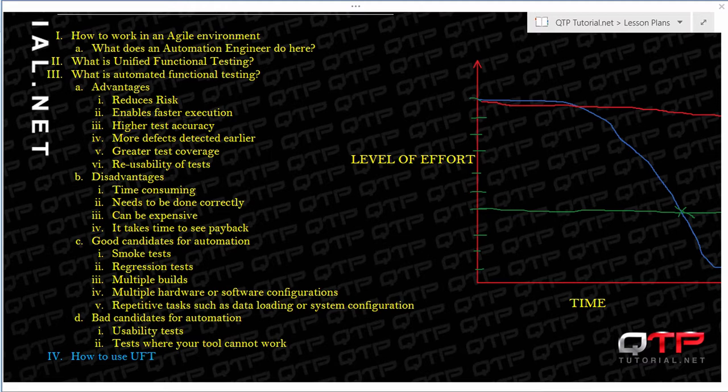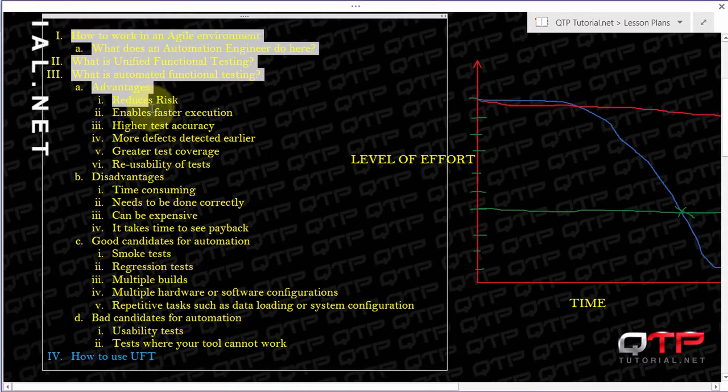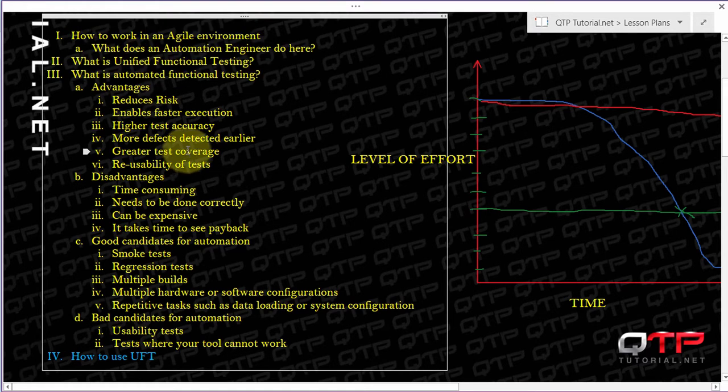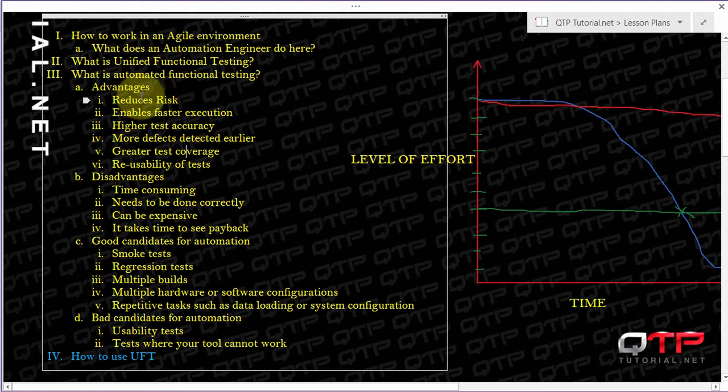So far we have covered all of these topics from how to work in an agile environment as an automation engineer, we've covered what Unified Functional Testing is, we talked about automated testing, and we've talked about advantages, disadvantages, and good and bad candidates for automation.